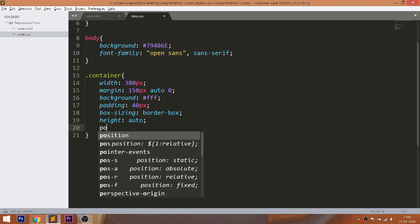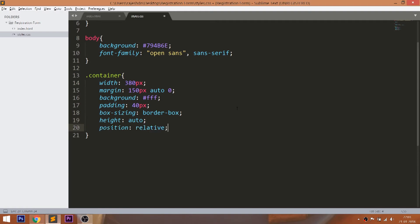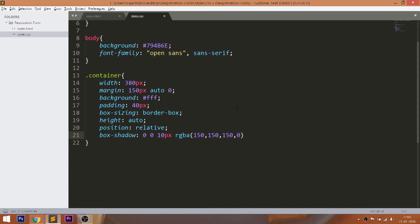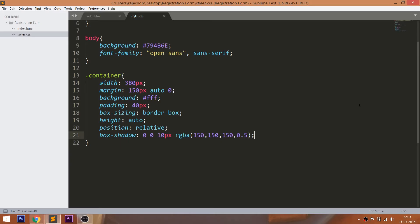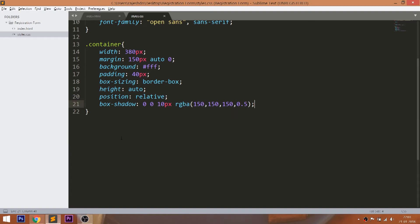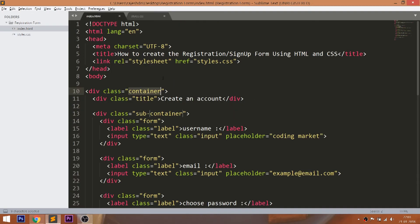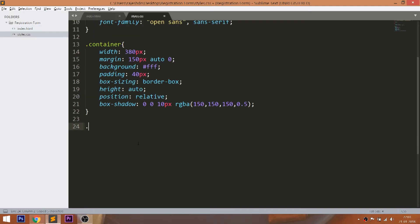Set the auto height and position value to relative, so that we can place its child elements accordingly. And finally, set the Box Shadow effect.